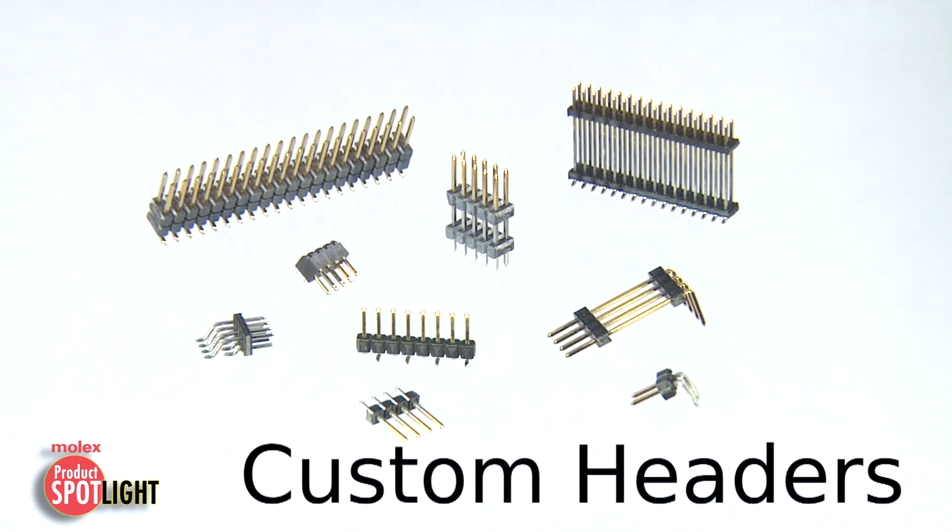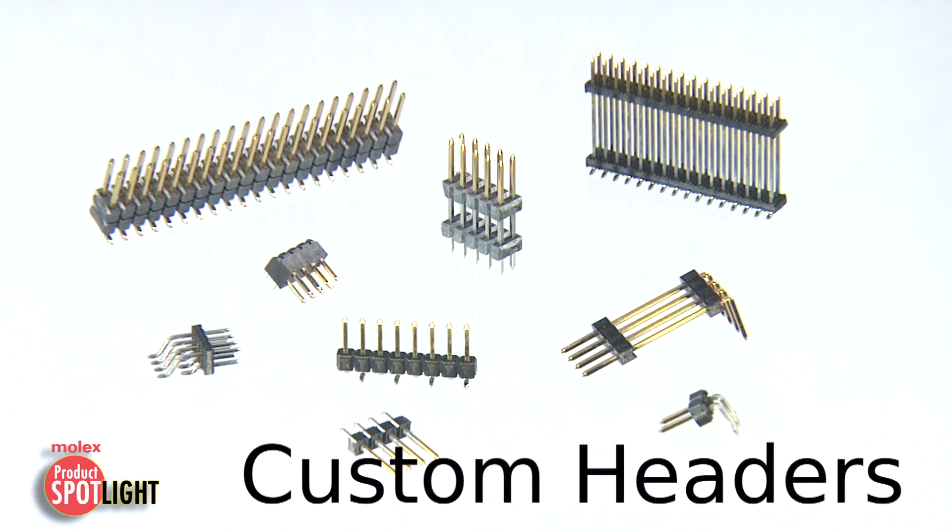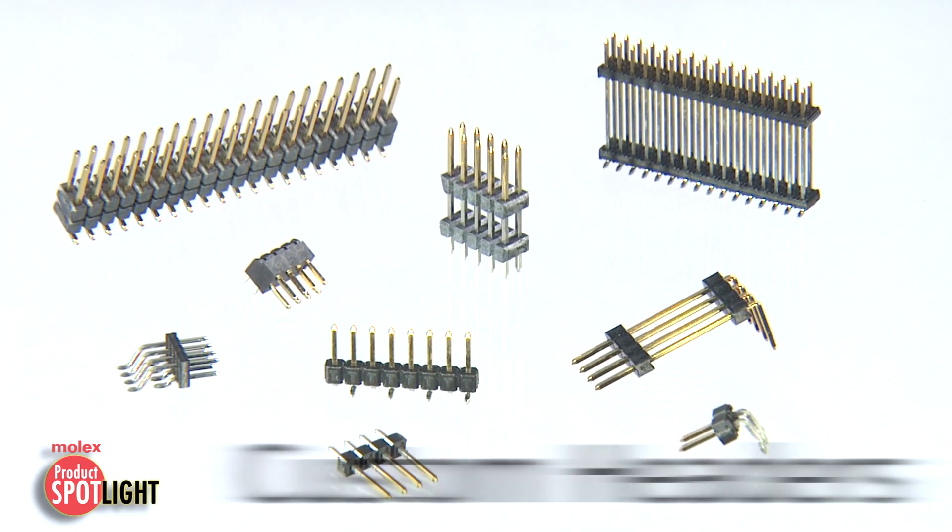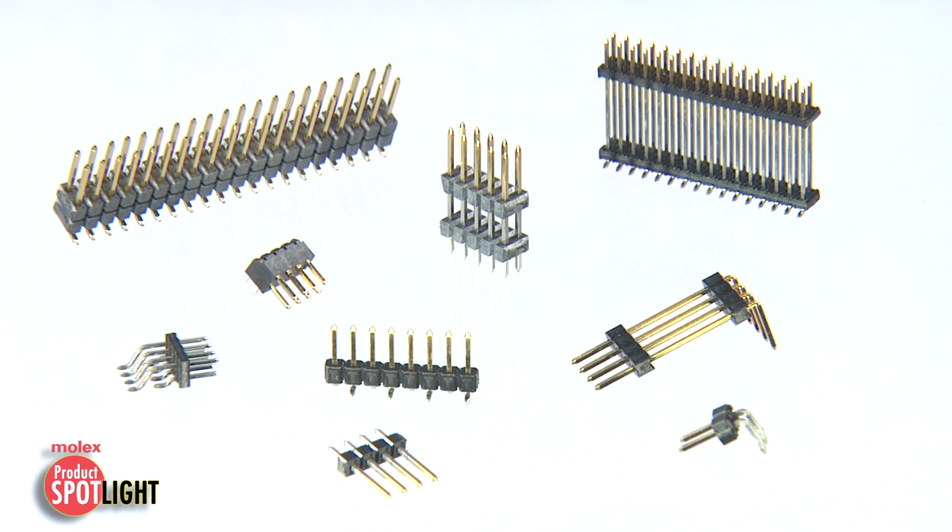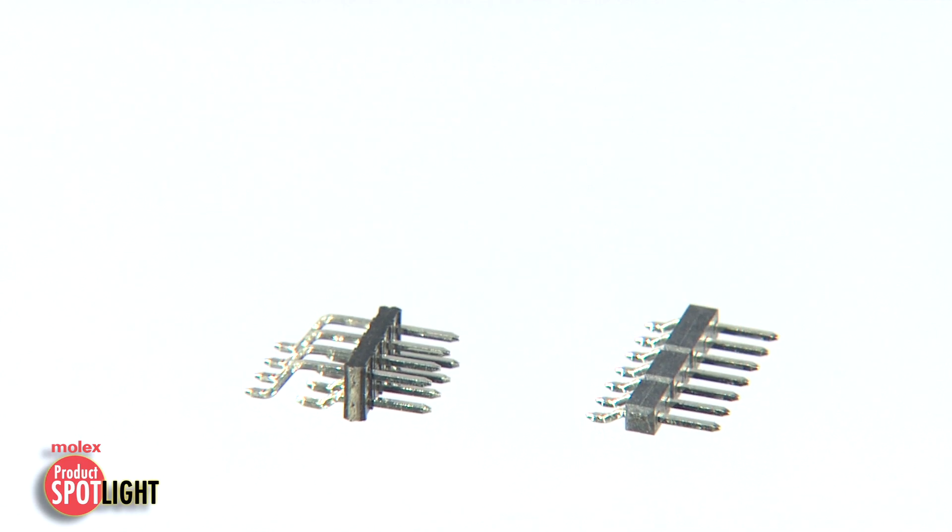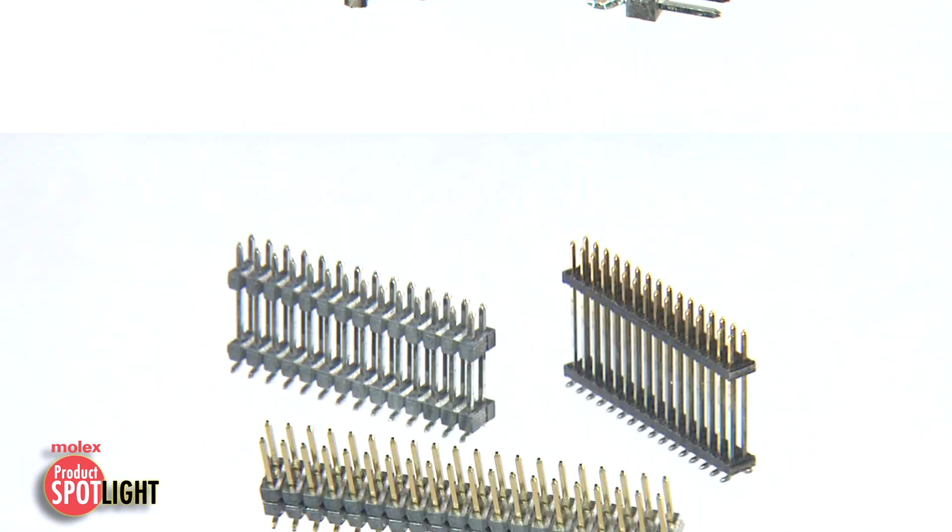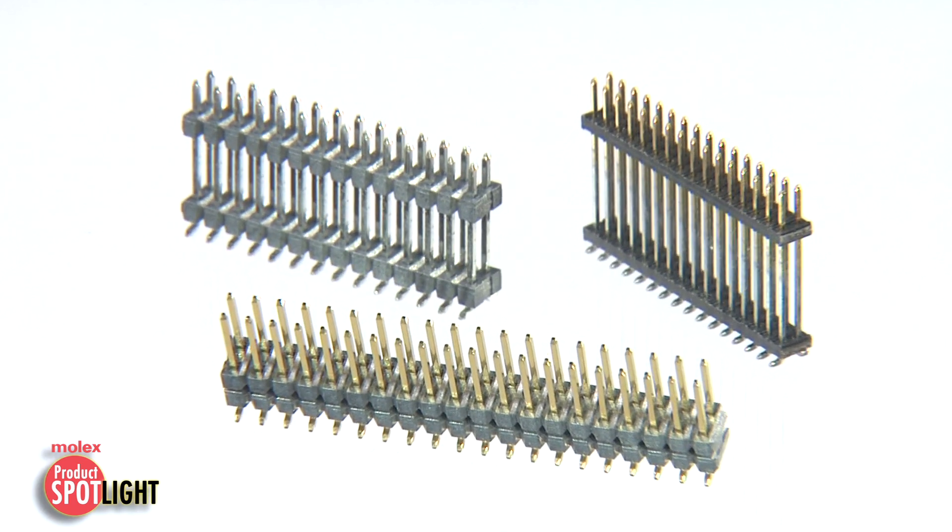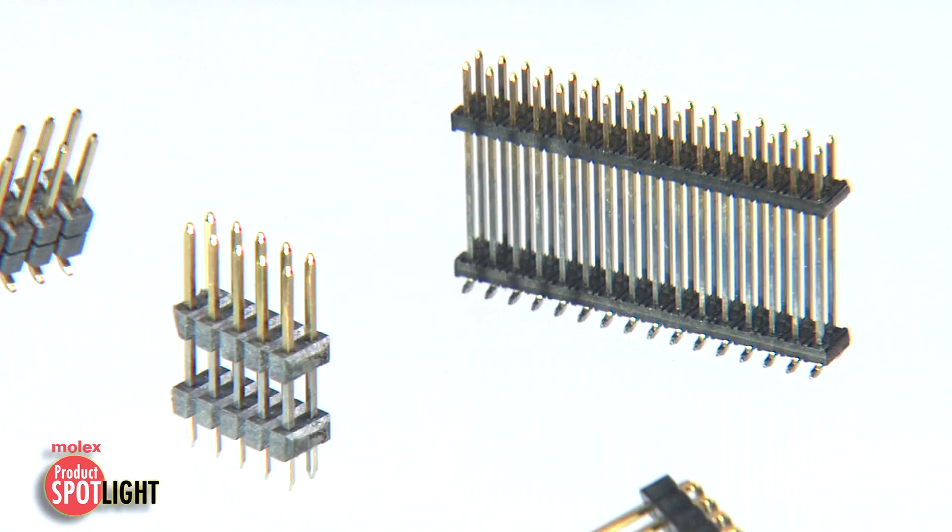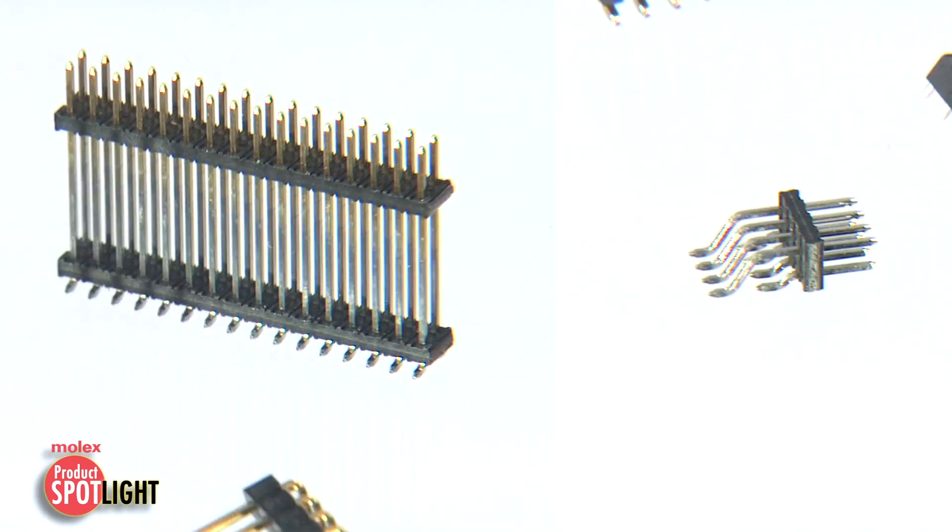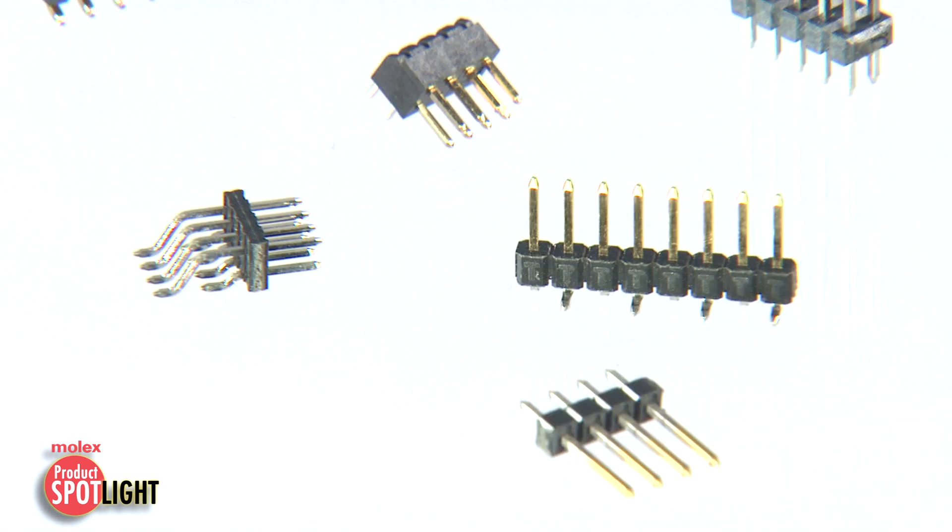The Molex family of custom headers offers complete design flexibility to modify standard headers or develop new customized connectors to meet your design requirements.